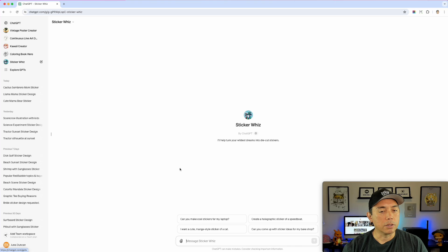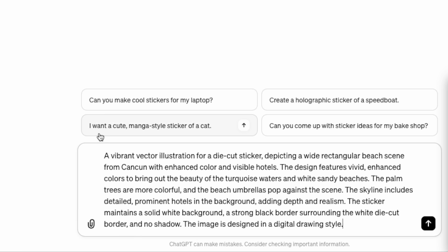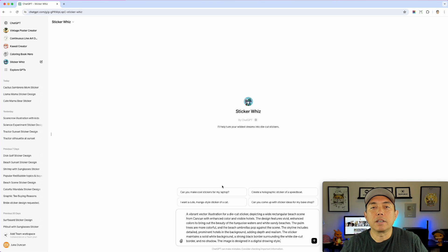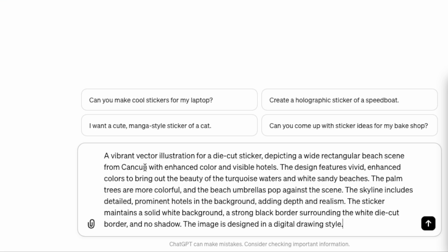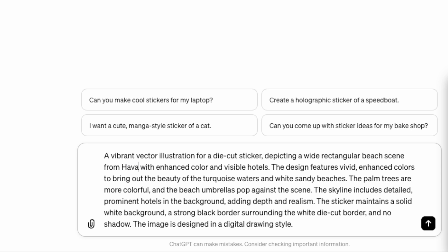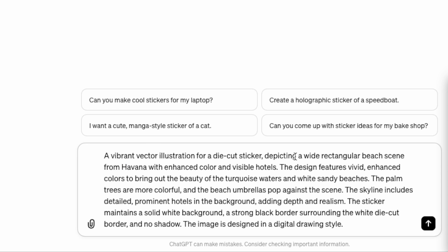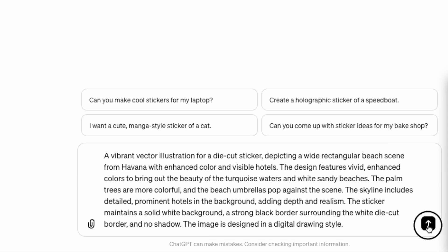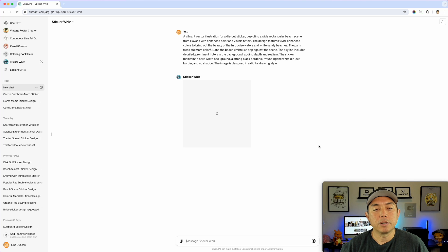I'm going to copy this prompt and see if we can do it for another city. Let's go back to StickerWiz and paste it in. Cancun is three letters on top, three on the bottom — six letters total. So let's try something with another six-letter city. I'm going to do Havana. I think Havana has palm trees and skylines, so let's do this. It's going to take a little while, so I'll come back and show you what it looks like.